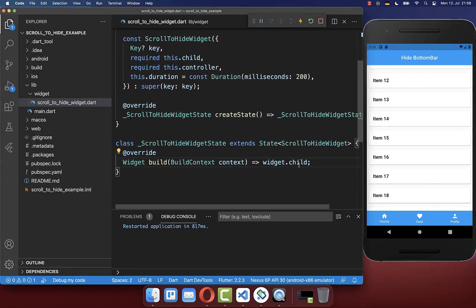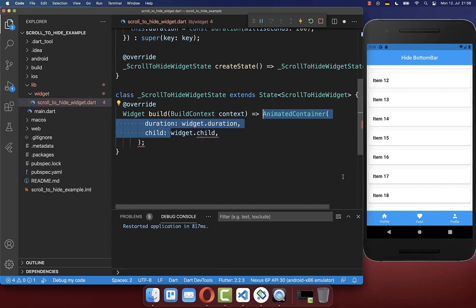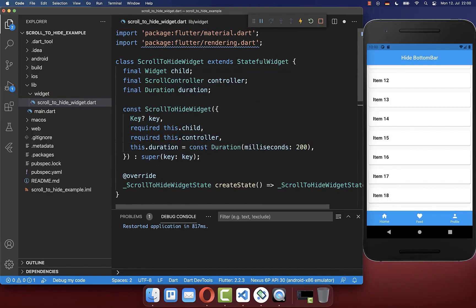Next we go to our build method. Here we want to wrap our child widget — which is this bottom navigation bar — around with an AnimatedContainer. And we also put the duration inside that we supplied at the top.